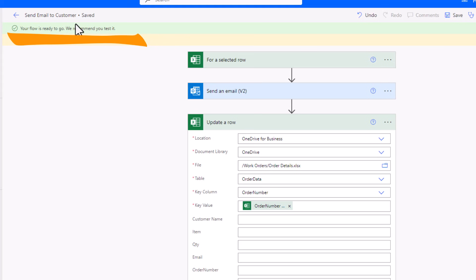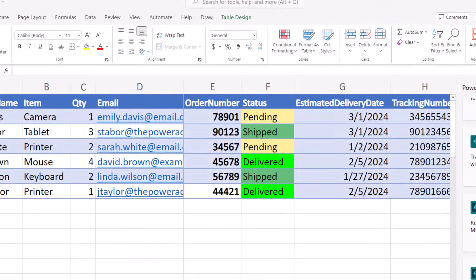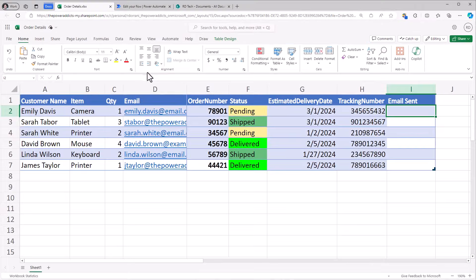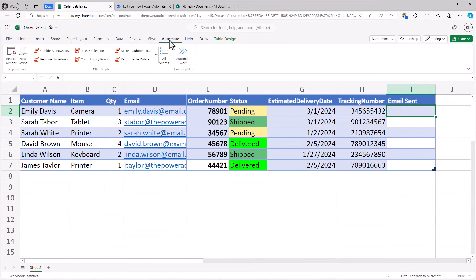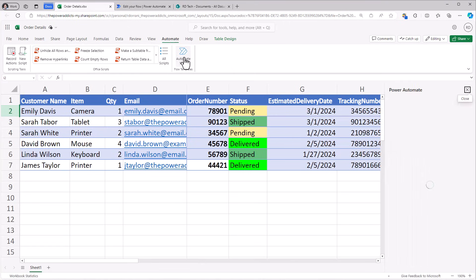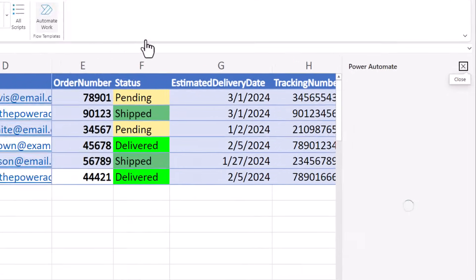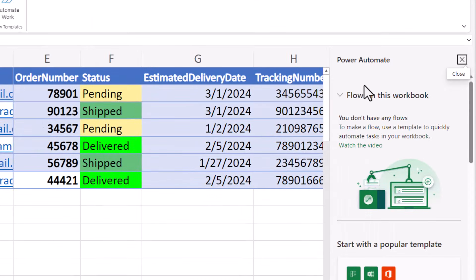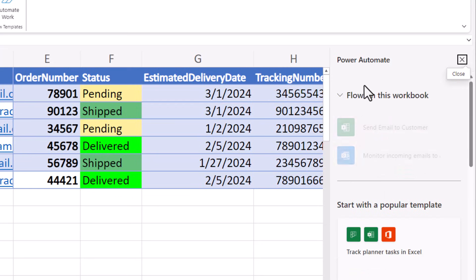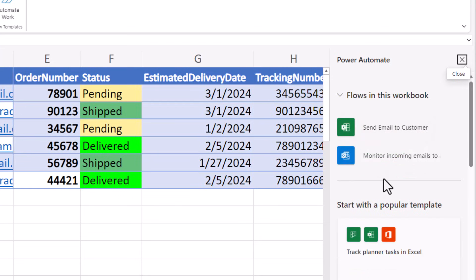My flow is saved. If I go back to my Excel file, go to automate, automate work. Any power automate workflow that is related to this Excel file will list out right here. Here is my send email to customer.